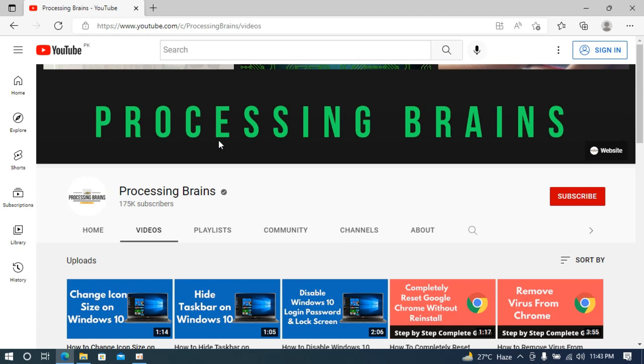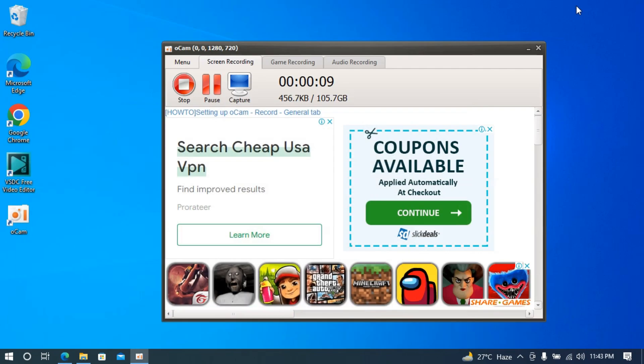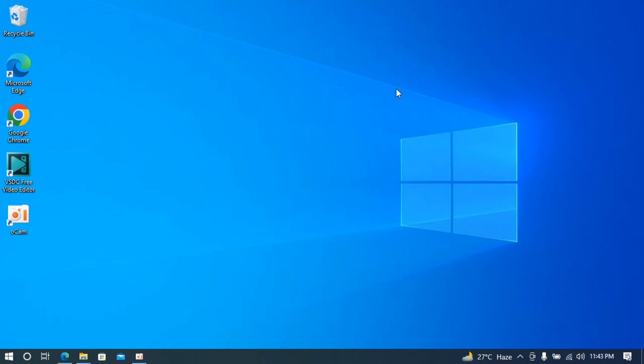The process to get animated wallpaper or live GIF background on Windows 10 is quite easy and simple. Currently, I have this simple wallpaper as my background on Windows 10.